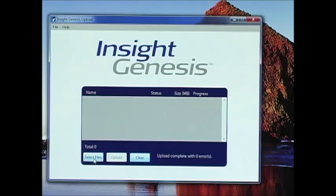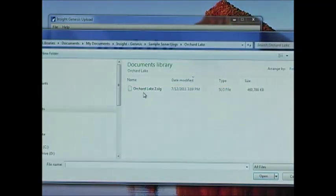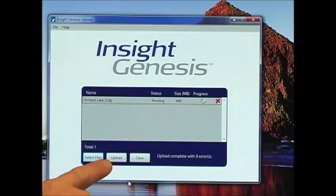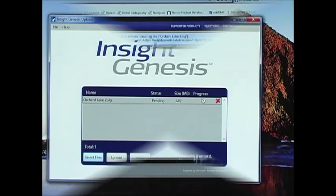All you do is click on the select files button, find the file that you saved, and then click the upload button and Insight Genesis takes care of the rest.